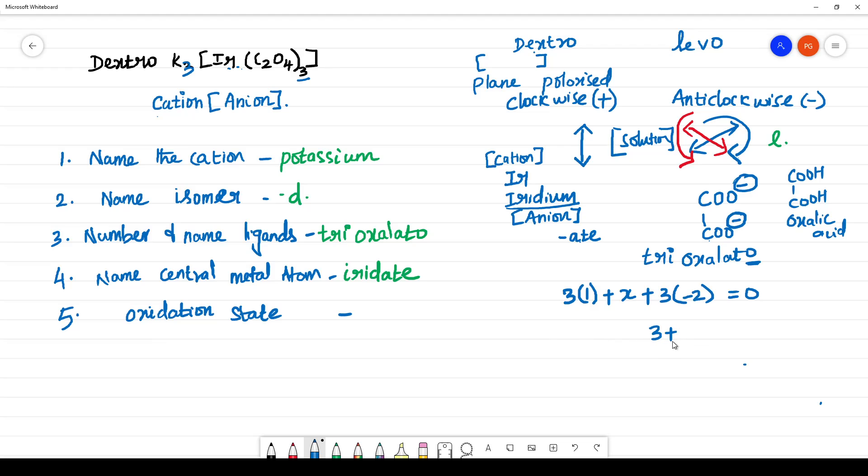3 plus X minus 6 is equal to 0. X is equal to 3. That should be indicated in Roman numerals inside the bracket.